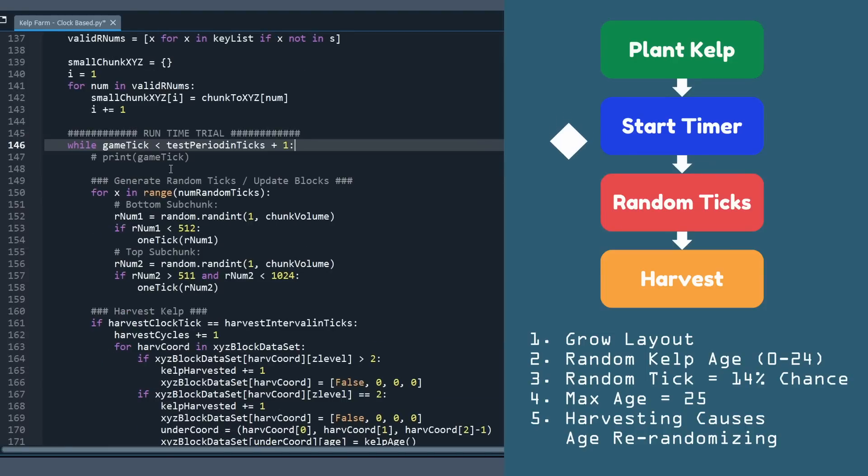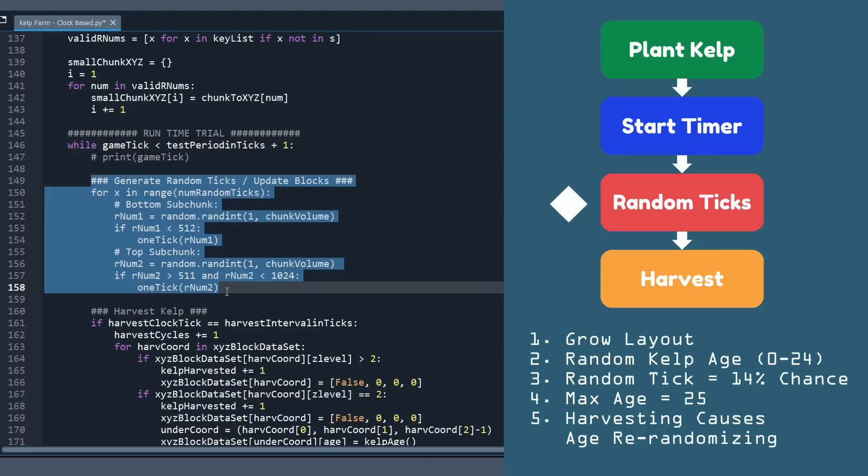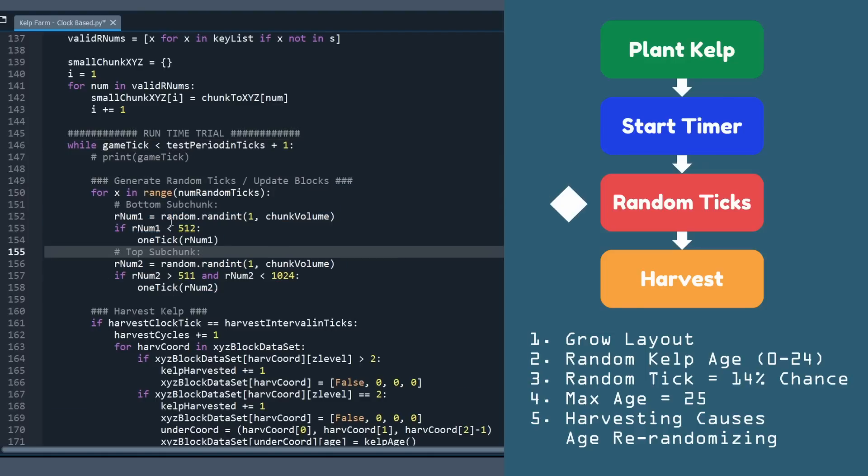The next is to generate our random ticks, and this is this little section of code here. Really simple. It'll generate random ticks, three per game tick, and then it'll update blocks accordingly, just like we had discussed Minecraft doing.